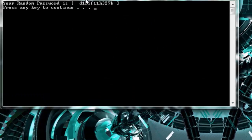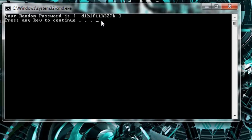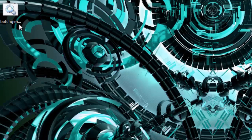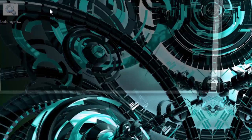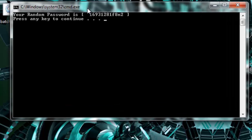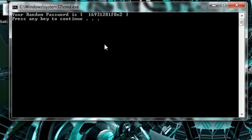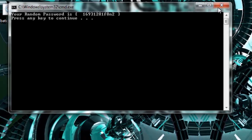As you can see, it's now D1B1F11H327K. Let's run it again. Now, it's 16931281F82N.